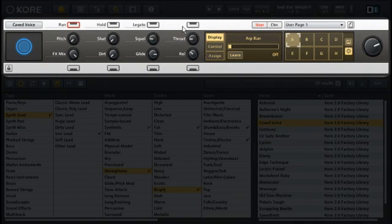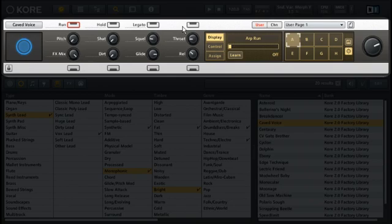But more importantly, this same layout is available directly on the Core 2 controller itself. Let's tweak our sound.